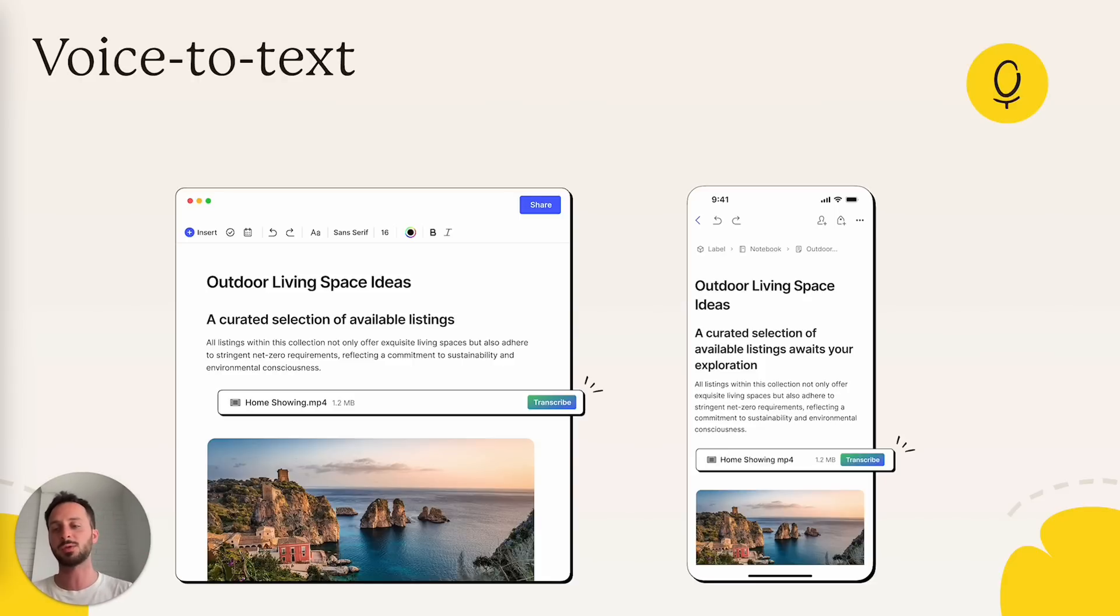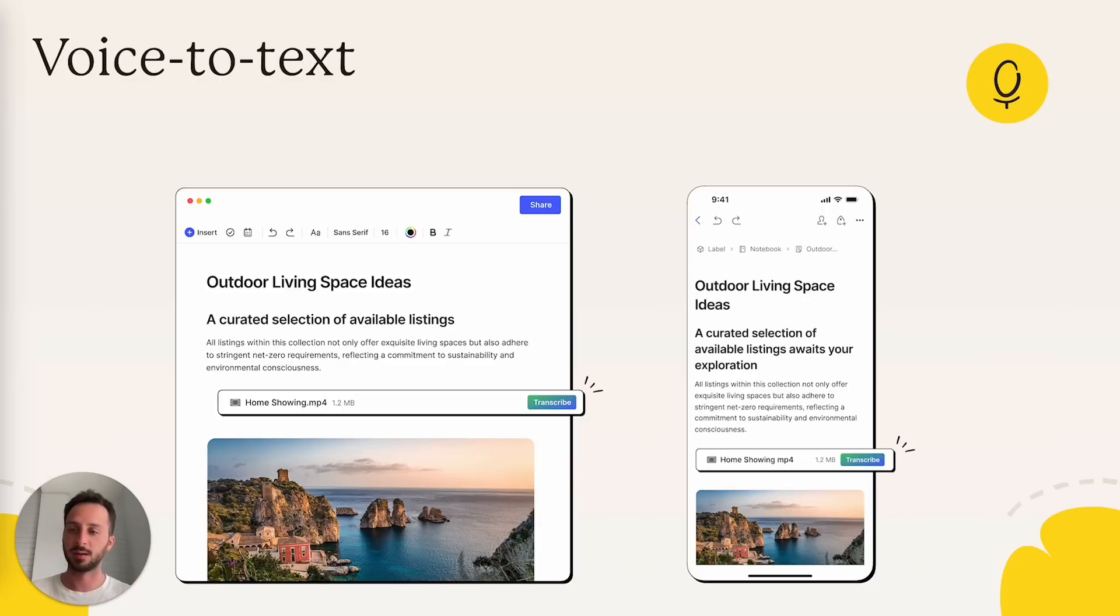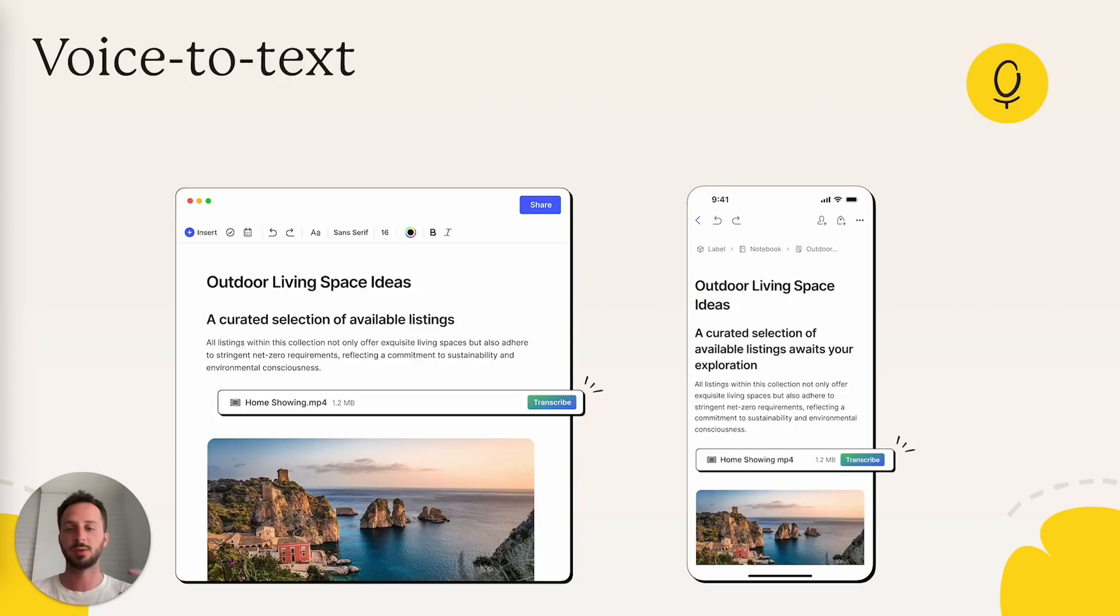And it just transcribes the content of that file and pastes the text just below it. The text is editable. You can change it, fix it, cut and paste, remove pieces. You can do whatever you want.